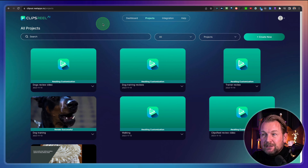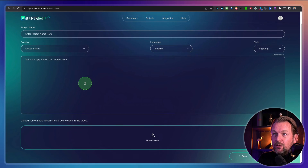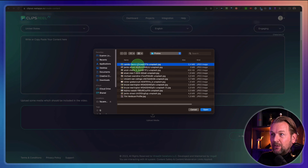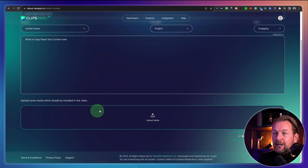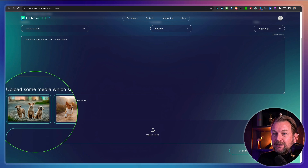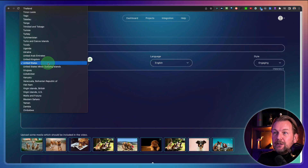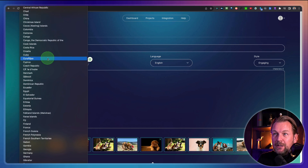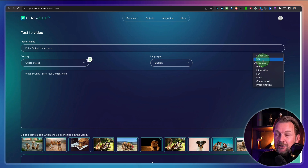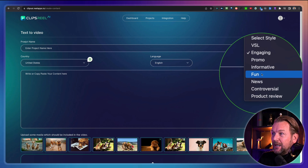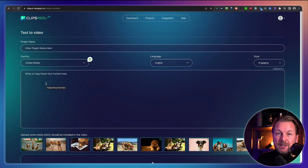That's basically what Clips Reel is all about — it simply creates videos from text. When you create a new project, you can also paste your own text in here and upload your own media, such as images you want to use inside a video. You can upload your own script. You can also choose the language — so many languages are supported here to write a script for you. You can choose the style as well: VSL, engaging promo, informative, fun video, news video, controversial, or product review. You choose whatever you like and it will write in that specific style for you.